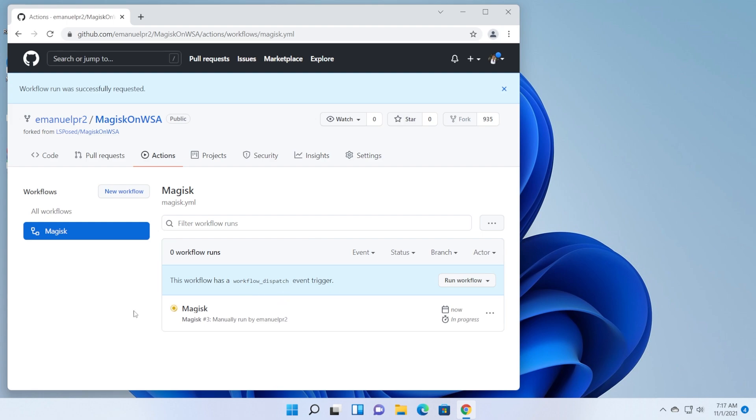One thing that I forgot to mention, this package will also come with the magisk apk. For those of you who don't know, magisk is basically a rooting system that can be really useful. You can find more info by searching their official web page on Google, but in this video we're just going to focus on the Google Play Store and how to set it up really easily.